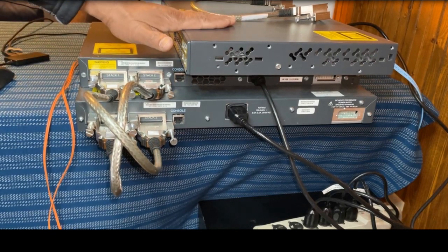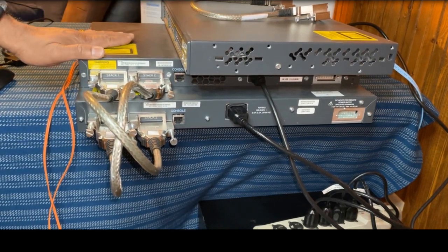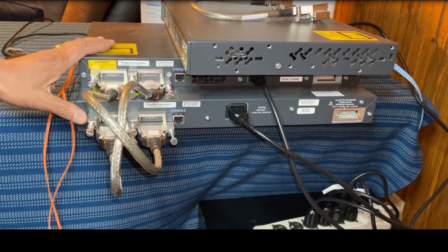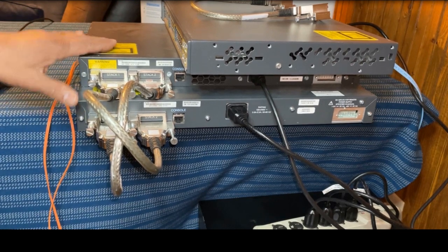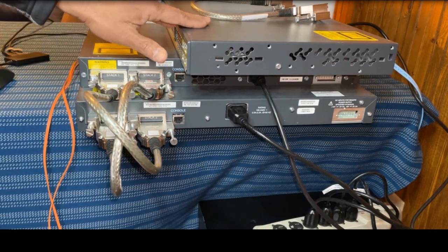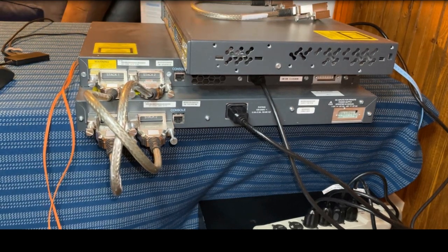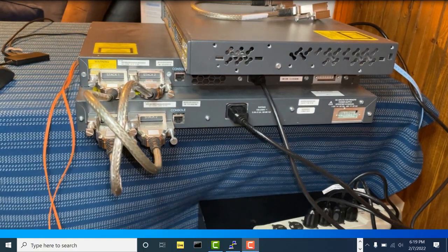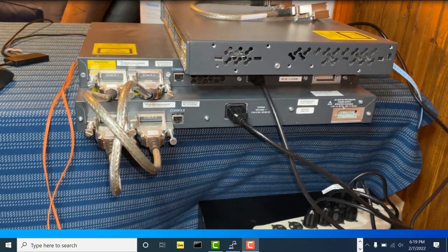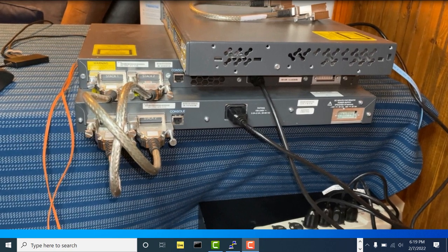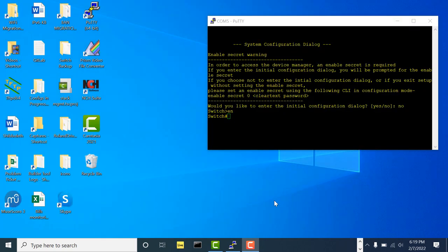I have the existing stack already powered up with two stacking cables, and then I have this standalone switch with no stacking cable yet. I have a cable ready to be connected. Let me open my PuTTY session and show you how it goes.